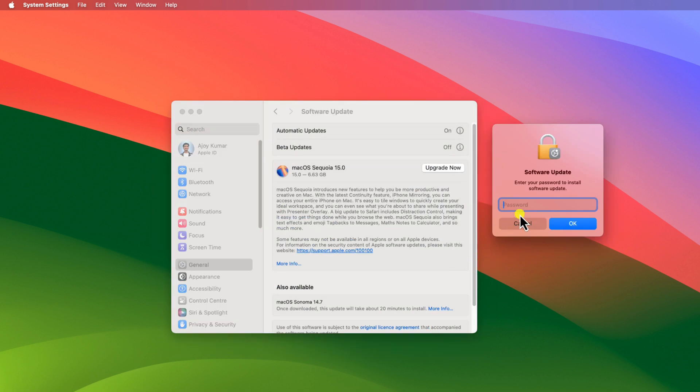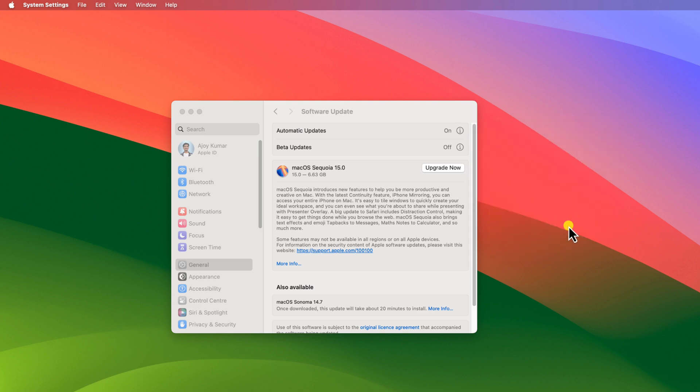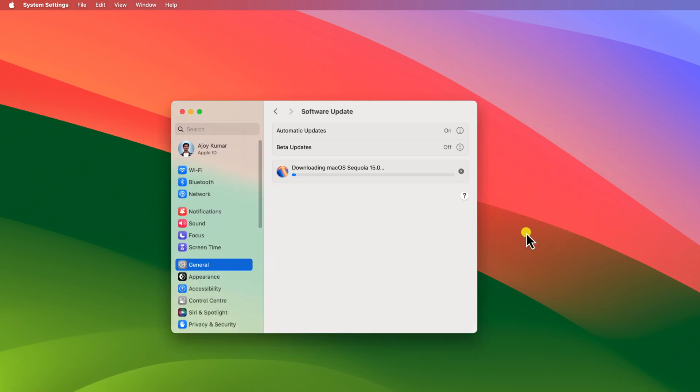Now enter your system password and click OK, then wait for the download process to complete.